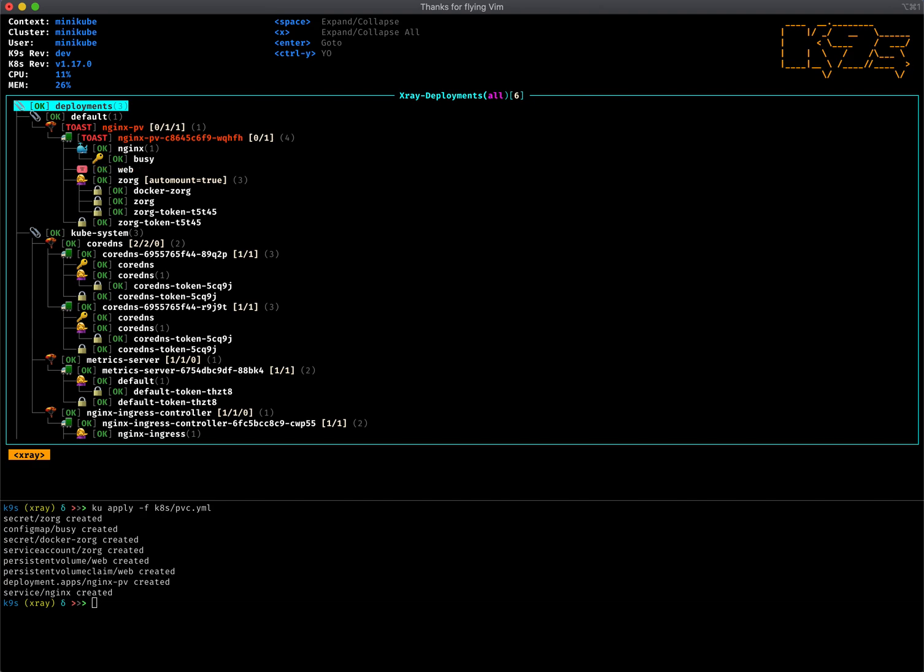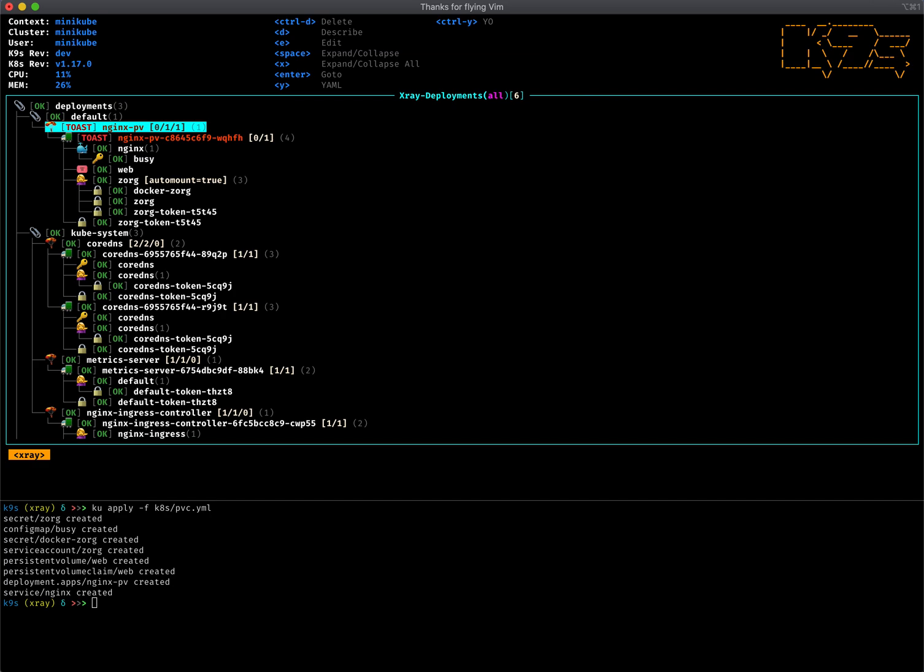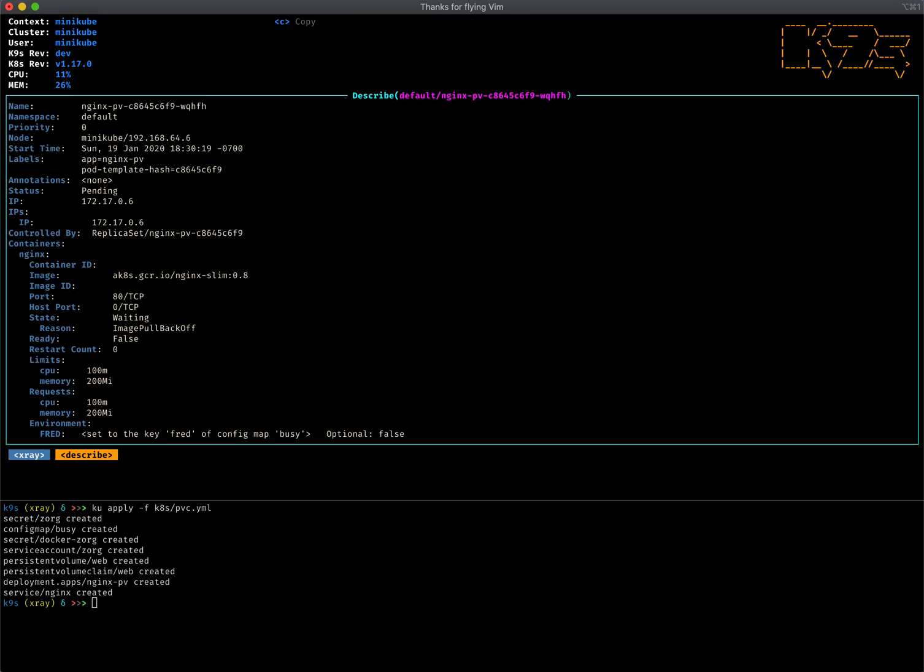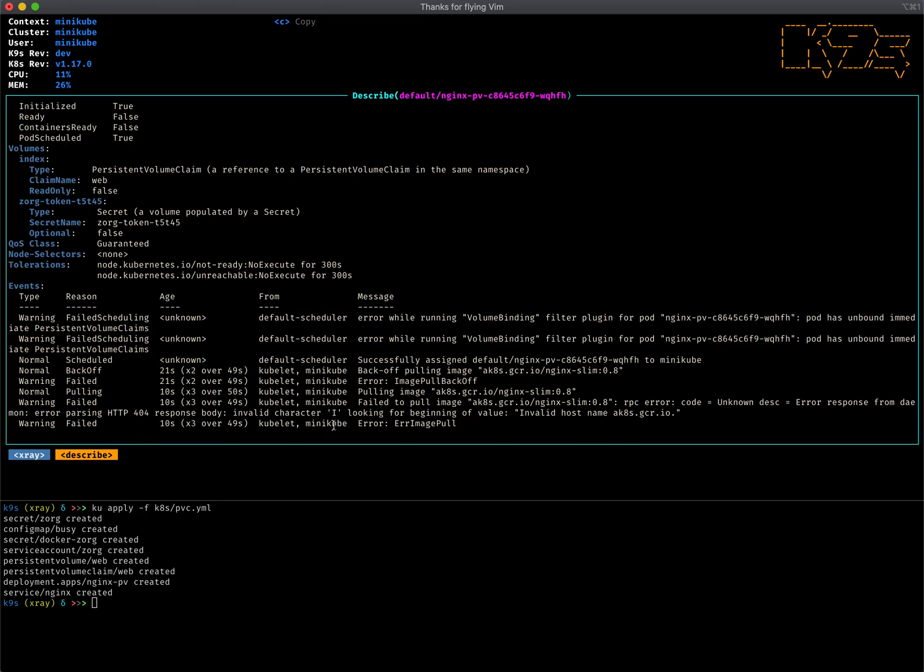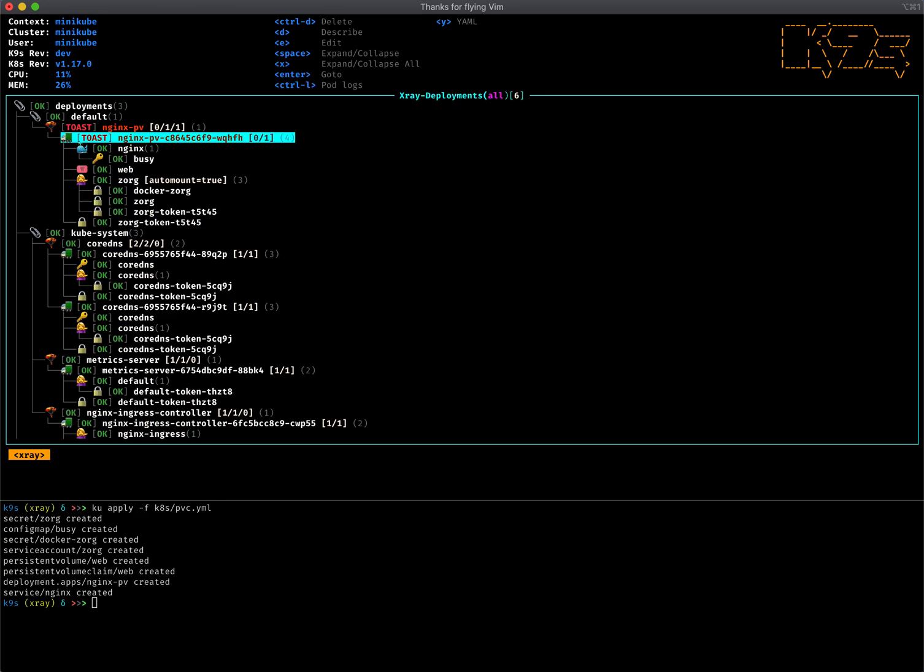I'd like to introduce in 0.13 something that I call X-ray views. X-ray views allow you to actually look at specific resources in a little bit of a different angle. So here if I was to X-ray on deployments, I will see that currently my deployment is not happy for nginx-pv. There's a toast situation here and basically I can see that the number of replicas the display expects is not matching what's currently running. The issue here is on the pod.